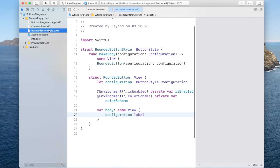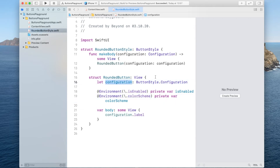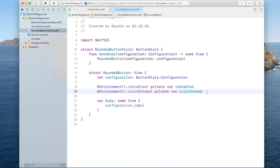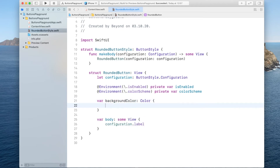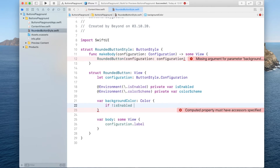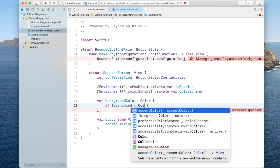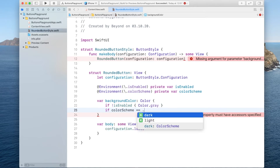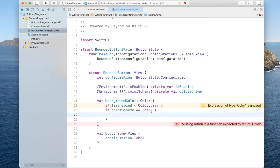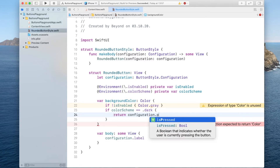Now we need to style our buttons based on whether they're enabled, in dark mode, or pressed. To keep track of the different states I'm going to create multiple computed properties. I'll start with the background color — a variable called backgroundColor of type Color. If the button is not enabled we return Color.gray. If the color scheme is dark mode, we still need to distinguish between the pressed and not-pressed state.